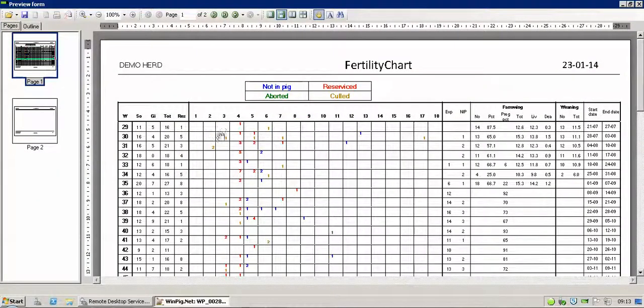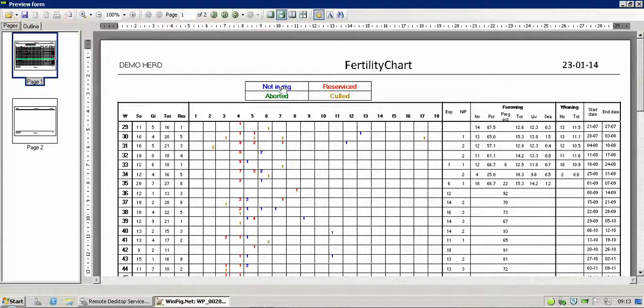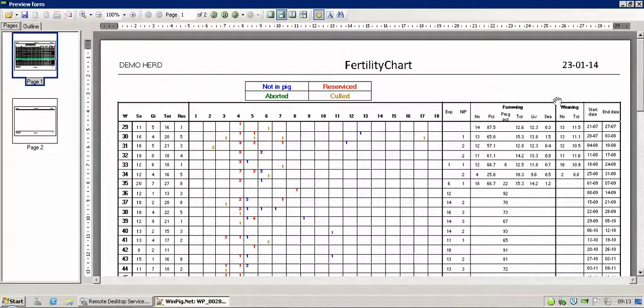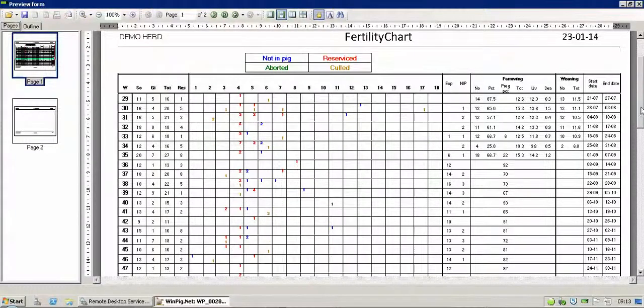So what you've got is the dropouts are now showing in four blocks. So blue top left is not in pig, red top right, reserved, aborted is a green bottom left, and then culled in brown bottom right. And you can see that fills it out. It comes onto a nice A4 sheet, ready to be printed.